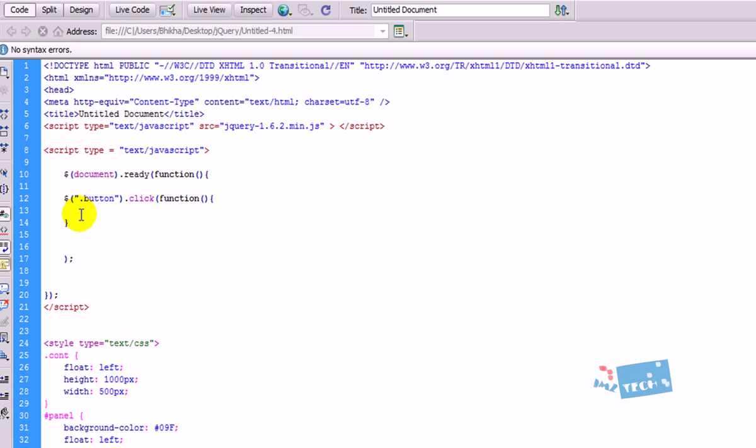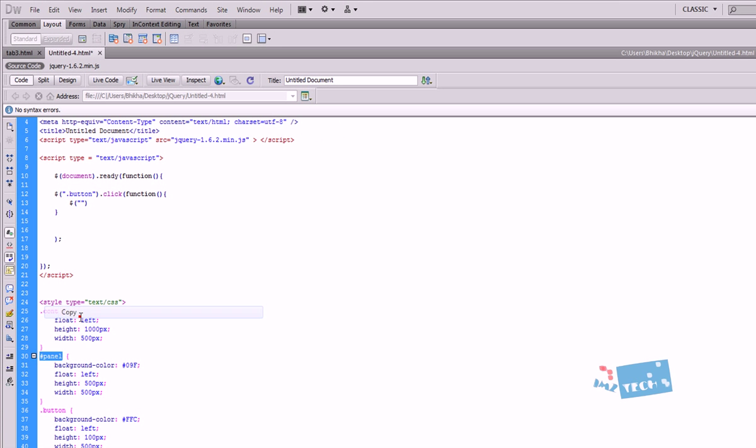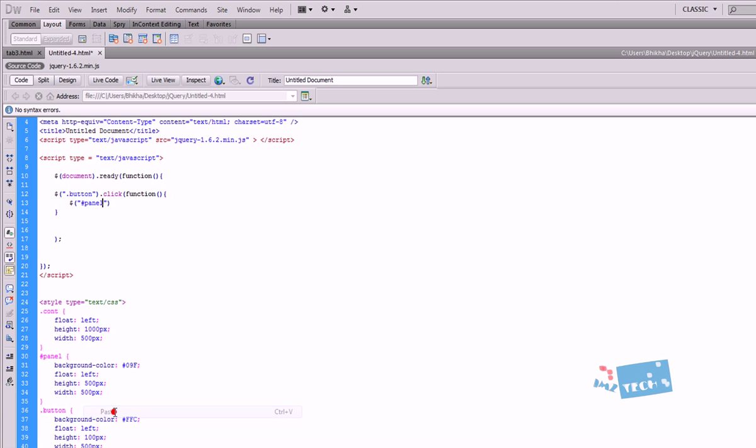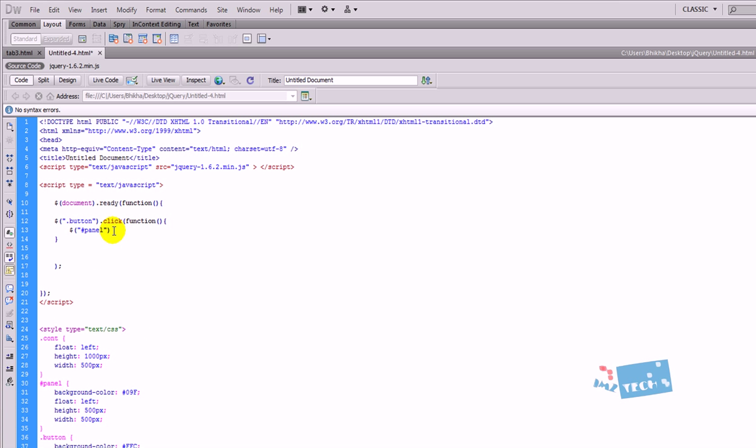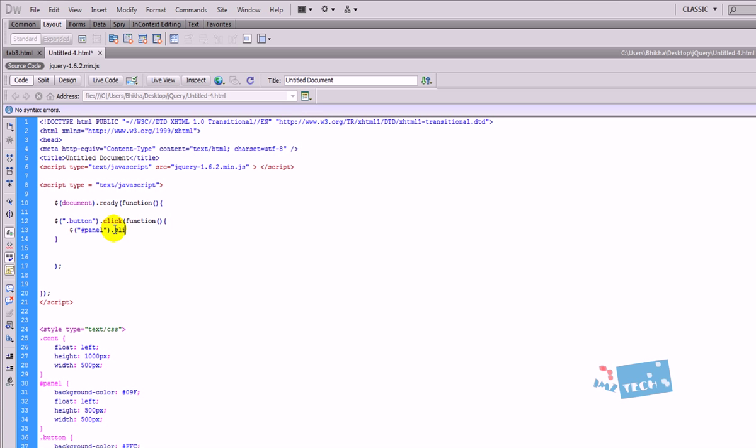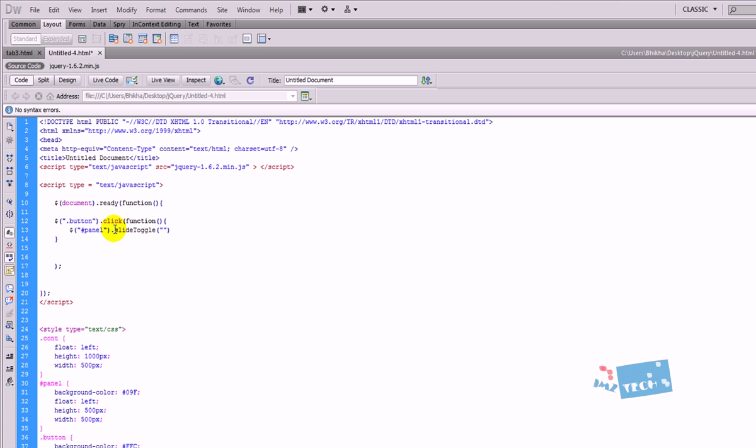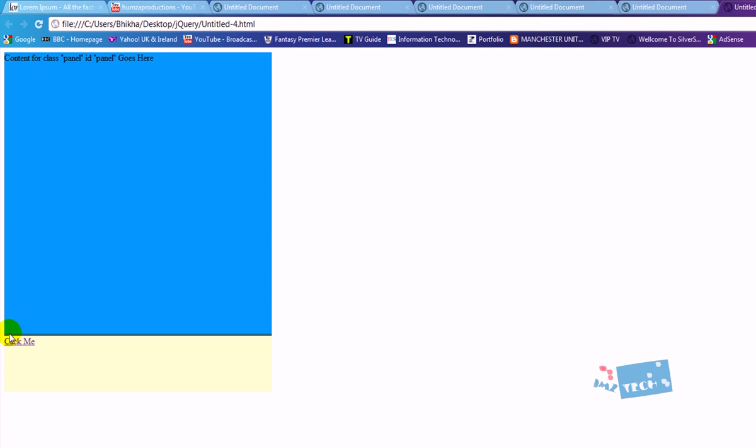So again I'm going to start typing in my jQuery and open and close brackets. We want the action to happen to the hash panel. So anything that has the hash panel tag will have this particular action. So I'm going to type in slide toggle, open and close brackets, and I'm going to type in slow because I want it to animate in a slow fashion. Let's just see if that works at the moment. I'm just going to hit F12.